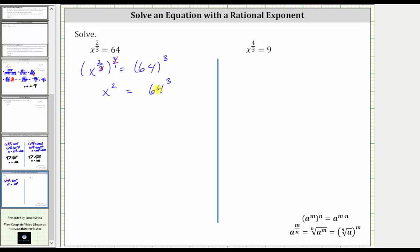From here, to solve for x, we have two ways to undo the squaring. We can use a rational exponent, or we can use a square root. Let's show both methods.